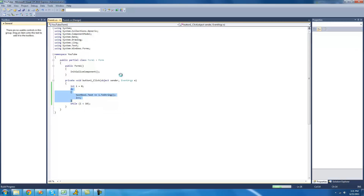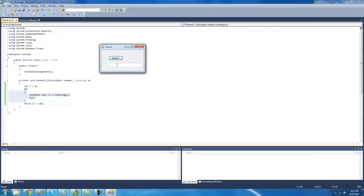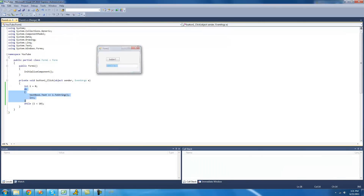So here, when we debug, when we click button one, we should get numbers zero through nine in this text box. Yep. And again, if you wanted to have it loop infinitely, all you'd have to do is change this to something static — just make it always return true.